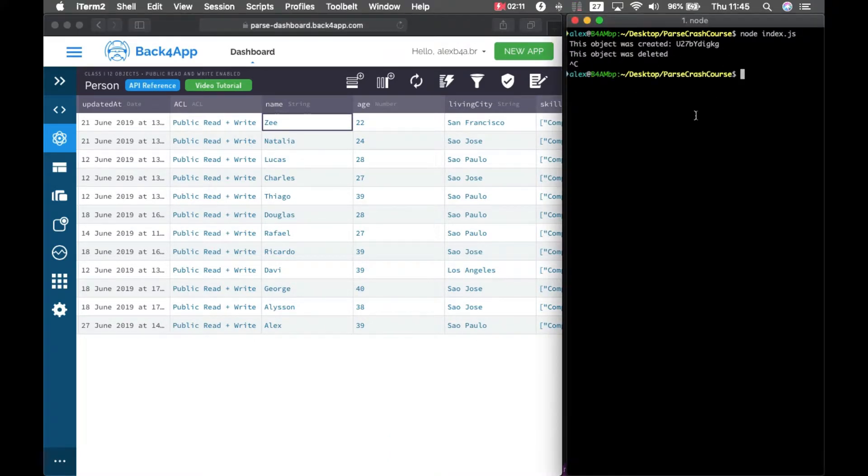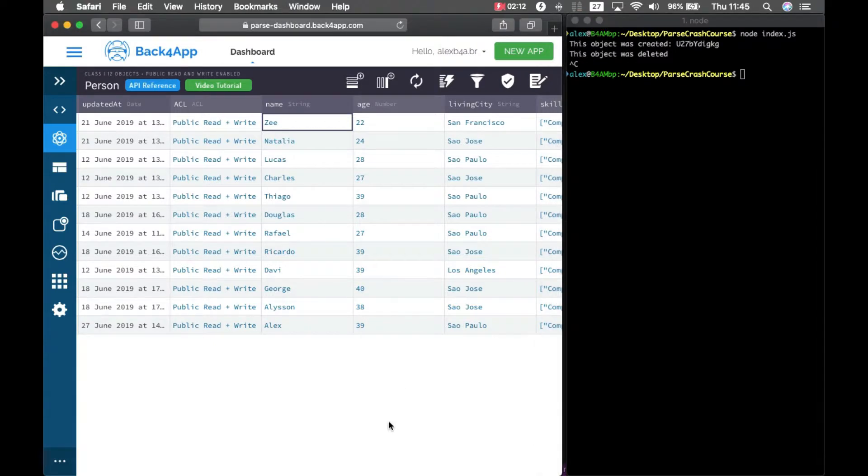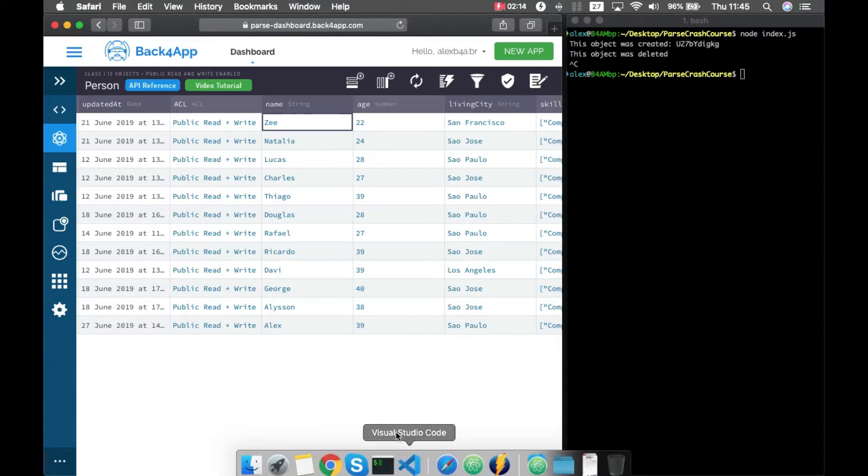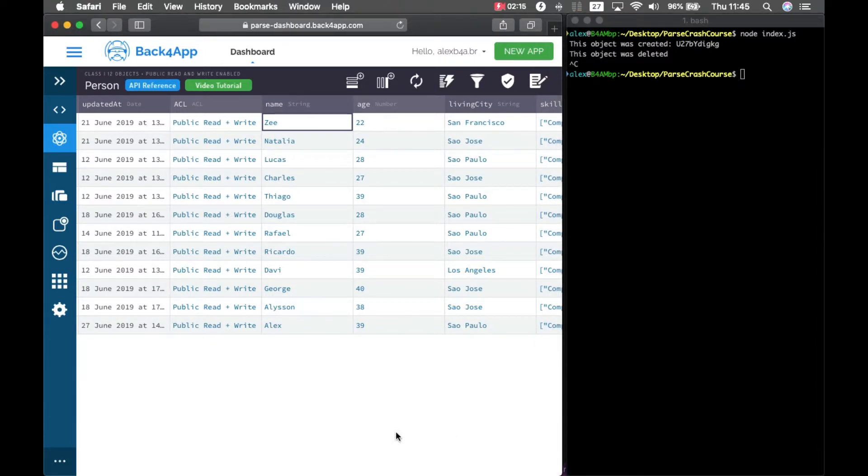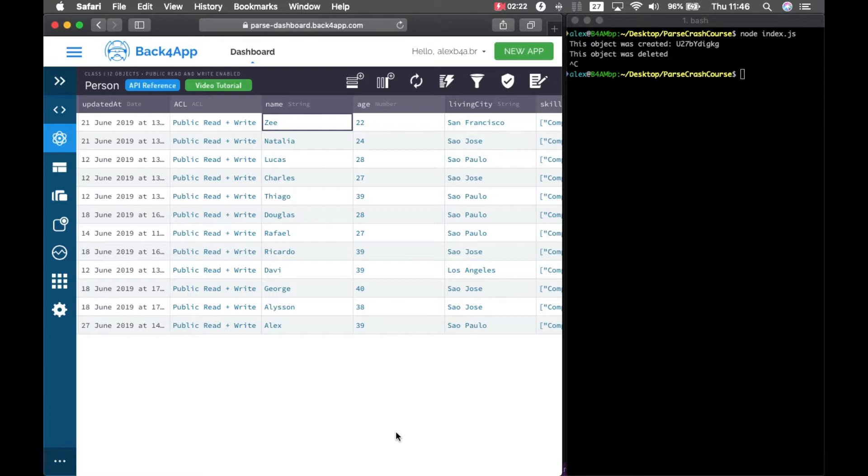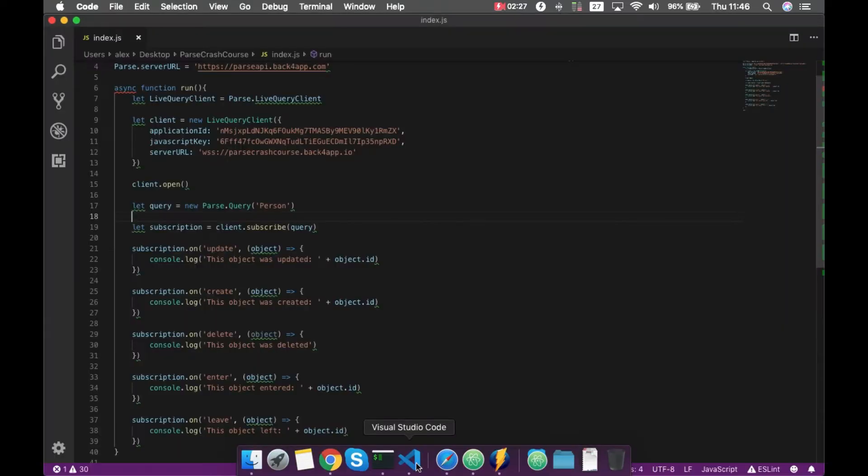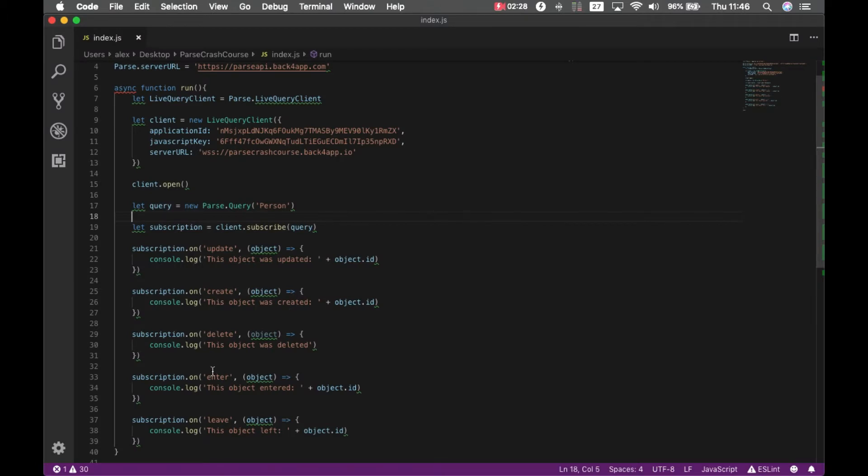But now, let me control C. Sometimes when you are querying for an object, at first the object will not match your query, but then the new value will. So that's why we have the enter and leave subscriptions.